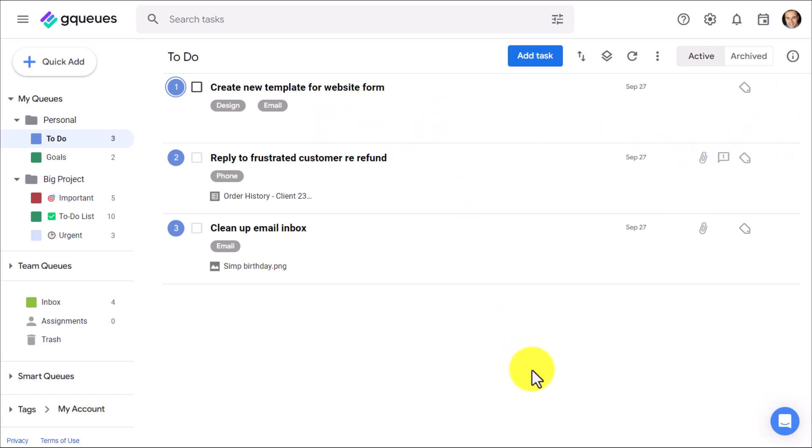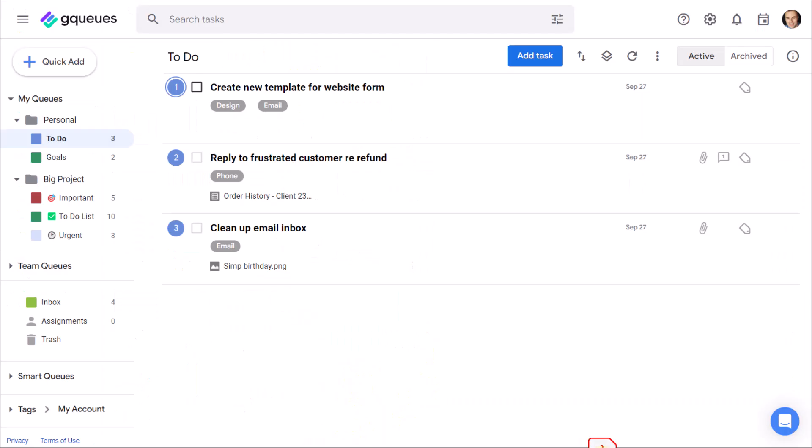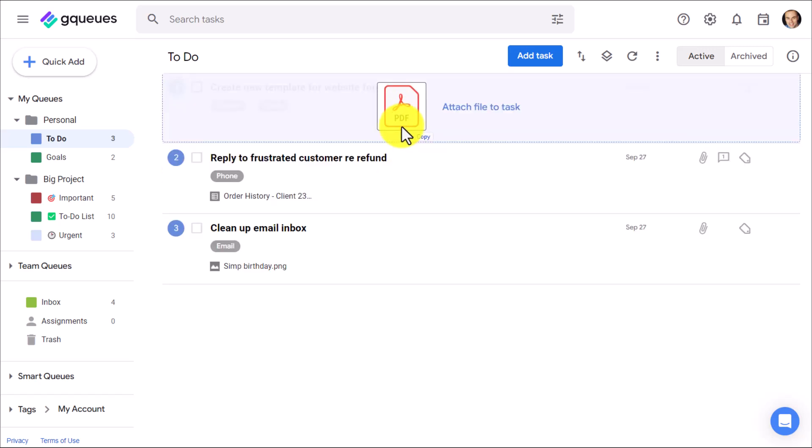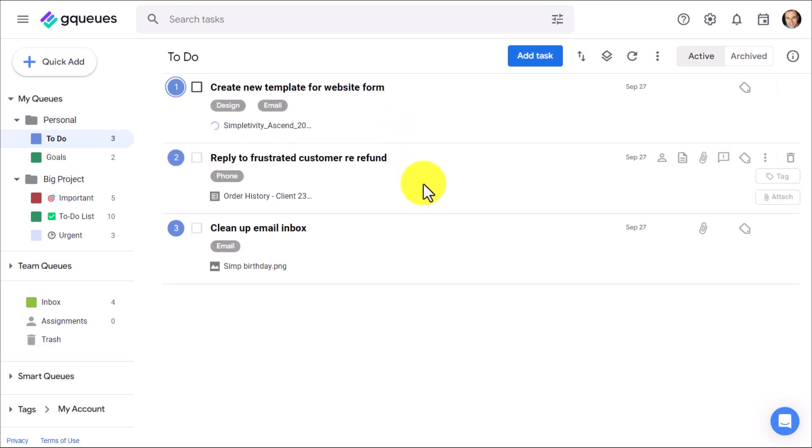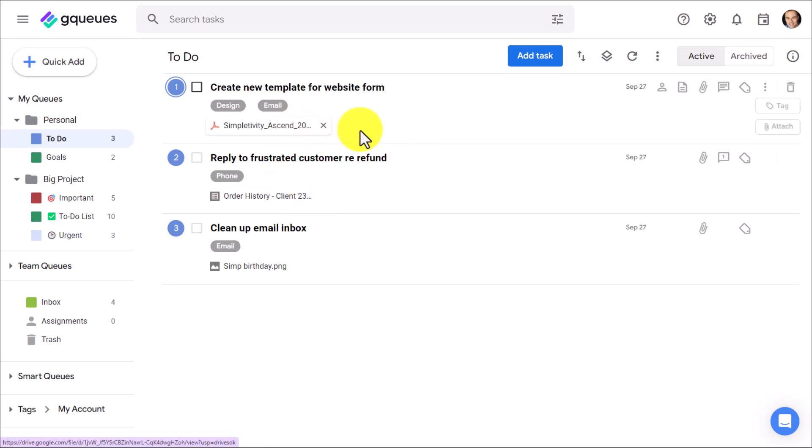Last but not least, of course, if you want to upload something from your computer, you just need to go and find it. Let's go ahead and drag it and drop it on that particular task, and here it is going to upload that PDF. So no matter what or how many items you'd like to attach to a task, you can do so right here within GQueues.